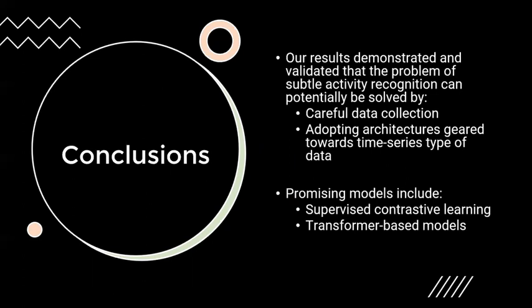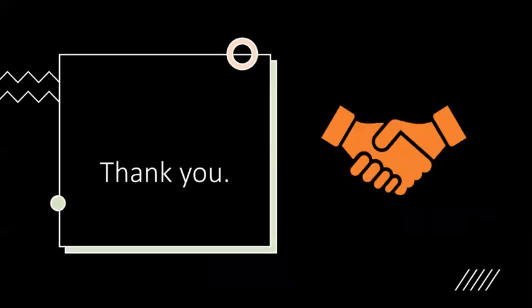For the benefit of further investigation, results from this research, including the data set, the models, and the implementation software, can be accessed on a Google Drive shared folder, which is included in our report. Thank you.